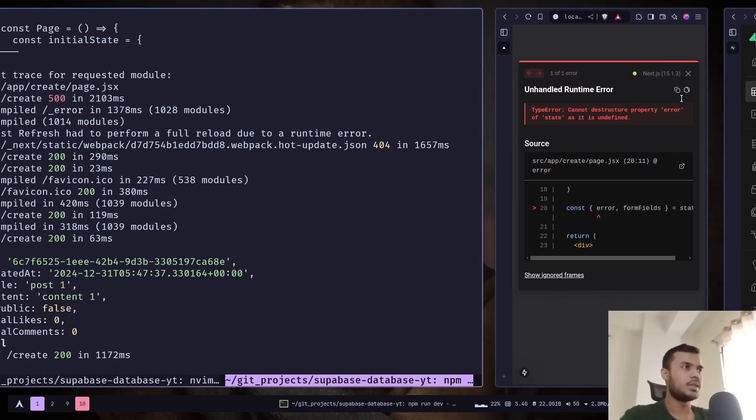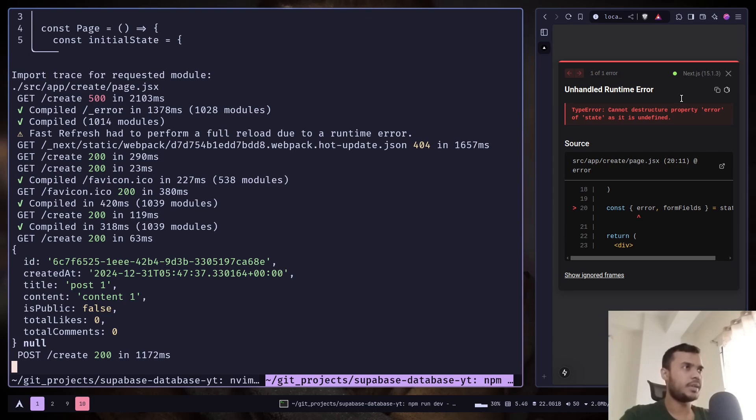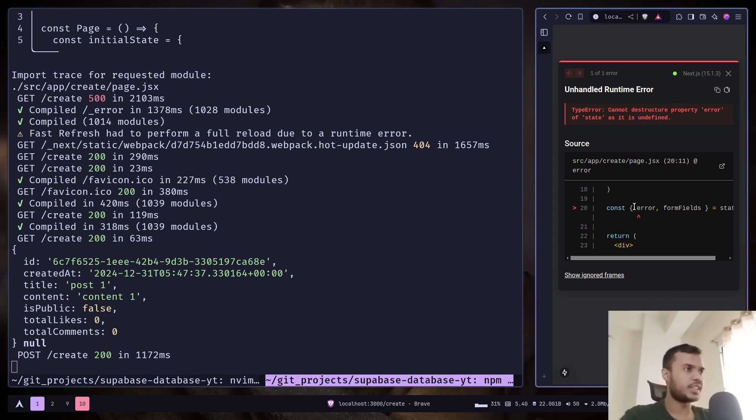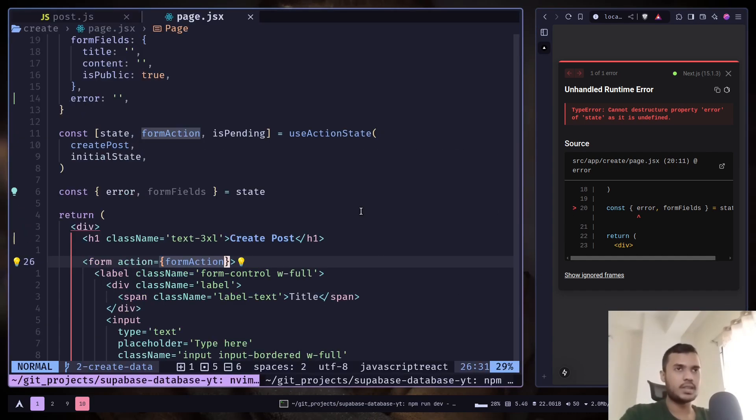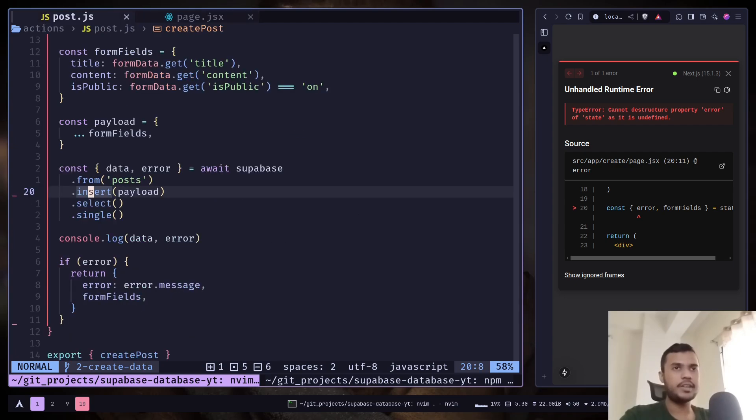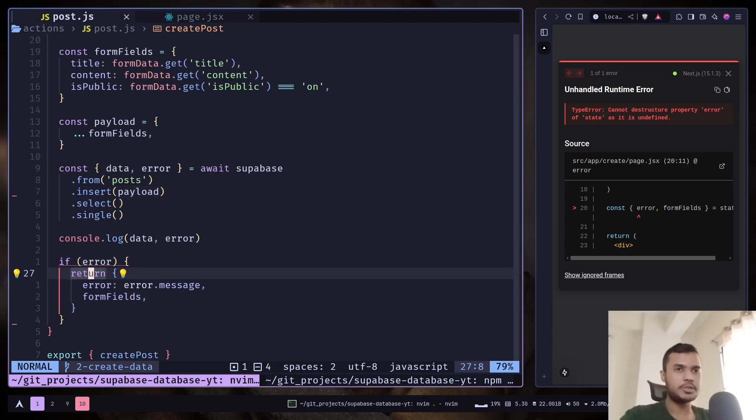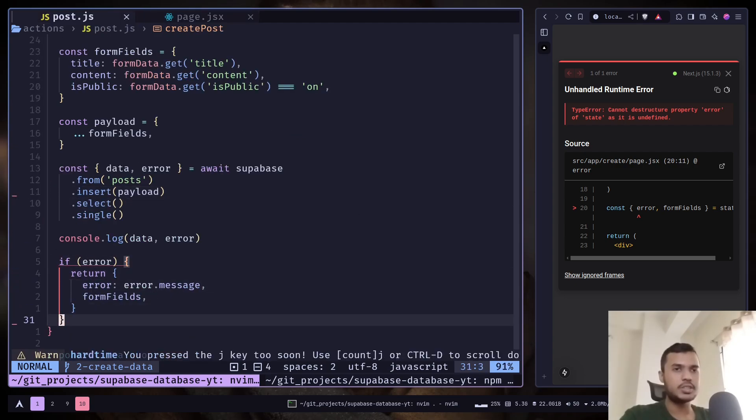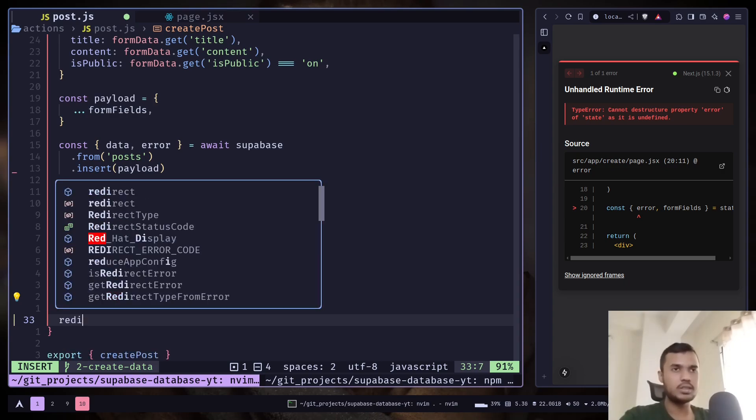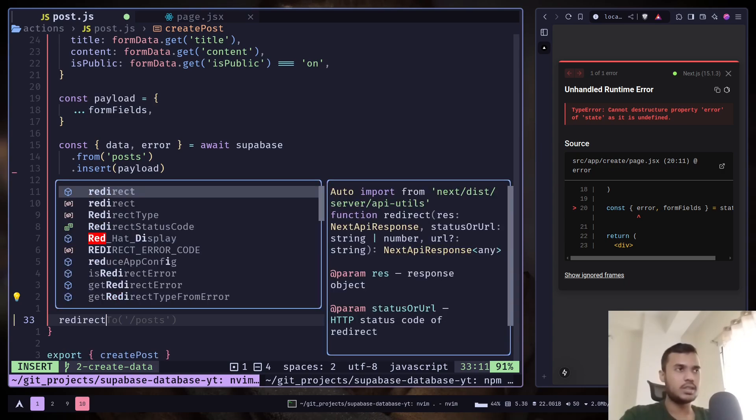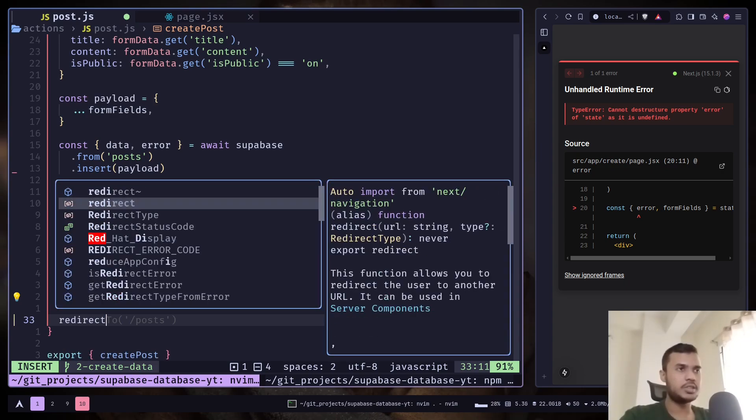There is one problem using a server action. Before that let's fix this. I want to redirect the user after the post is created to the post page. So I can use the redirect function. It should be from next/navigation instead of next/dist/server/api-utils.